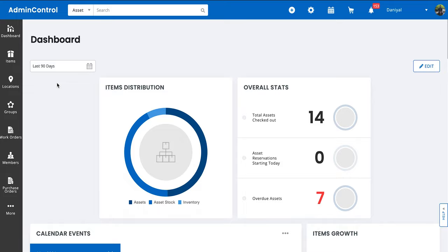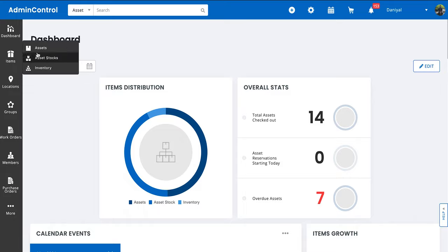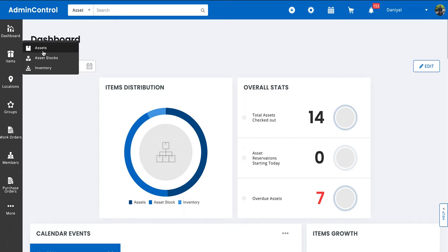Hello, in this video we're going to go over importing items into Easy Office Inventory. Importing in the system works pretty much the same for all of your assets, stock, and inventory. In this video we're going to talk about assets. Before you attempt your import, there are a few basic things you should be aware of.